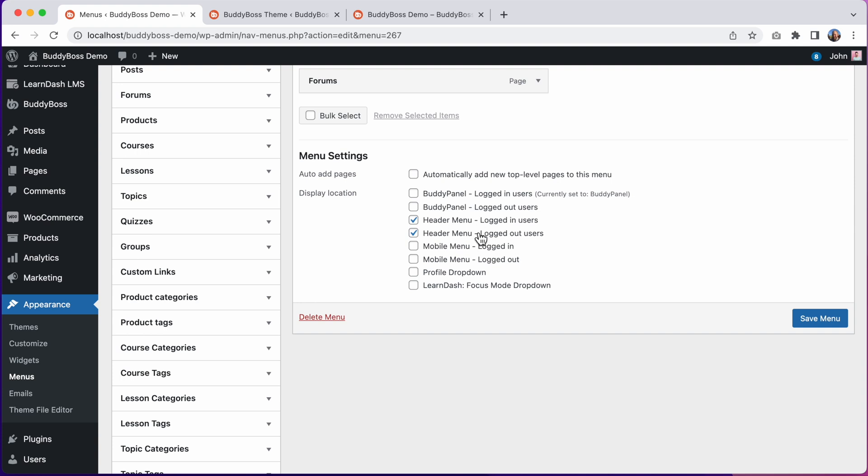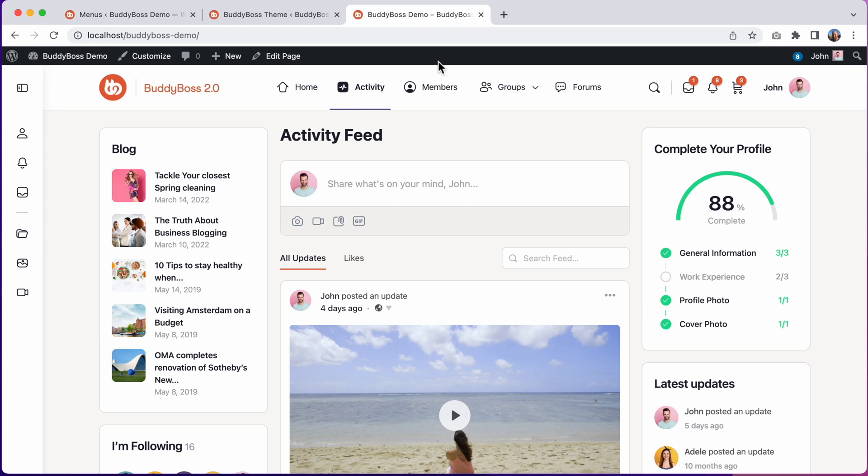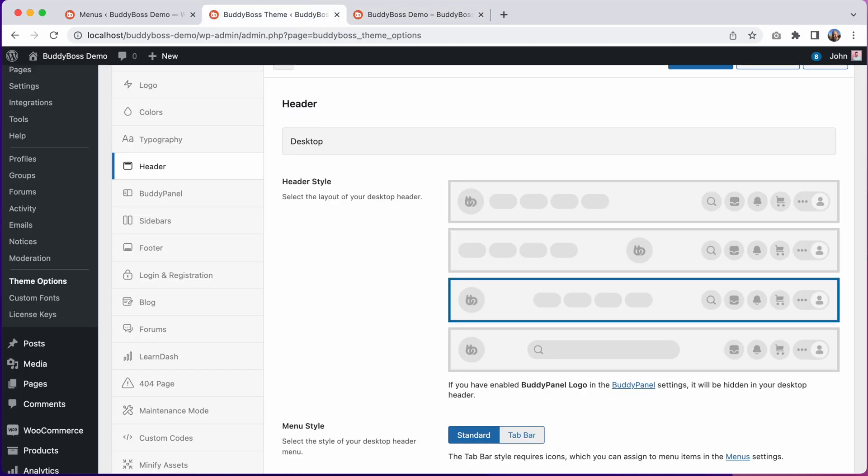Alternatively, you can create two different menus and assign one to each location. After doing that, you should see your menu displaying in the header. You may also want to assign some icons to these menu items, as I've done already in my menu, especially if you're planning to use the tab bar menu style.